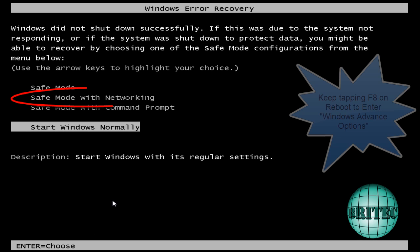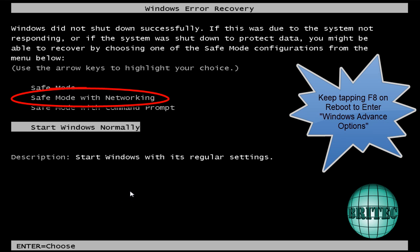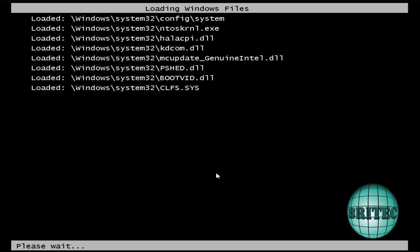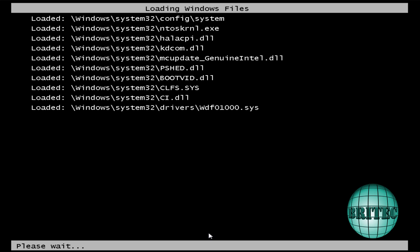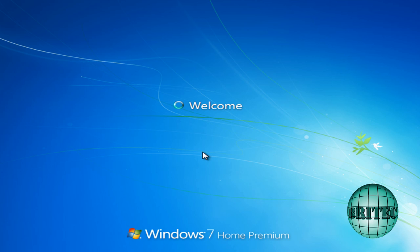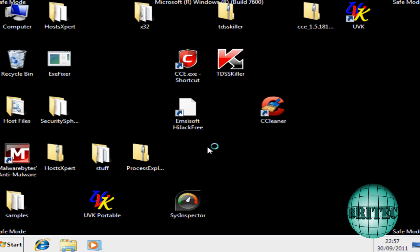So we're going to tap F8 on the keyboard here so we can go to safe mode with networking. I'm going to load this up, shouldn't take too long. Now once we get to this stage, we can just show hidden files and kill the actual program that's running.